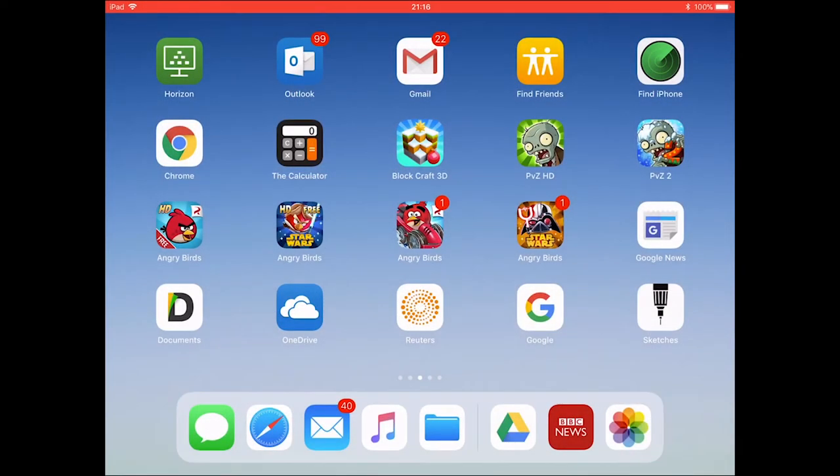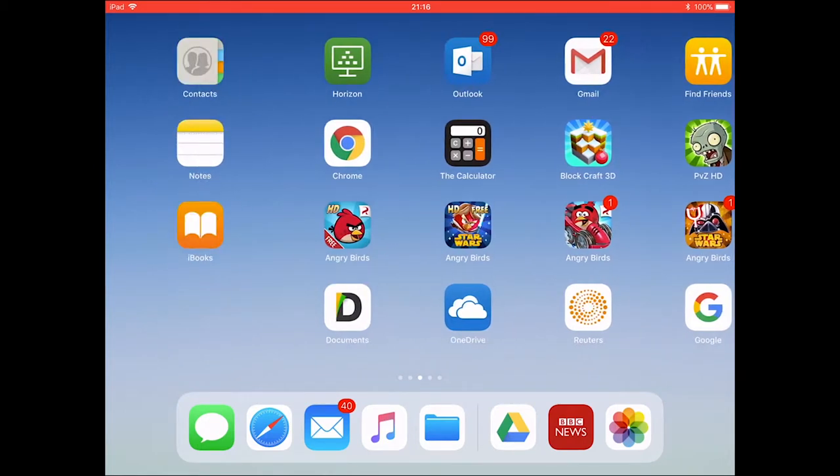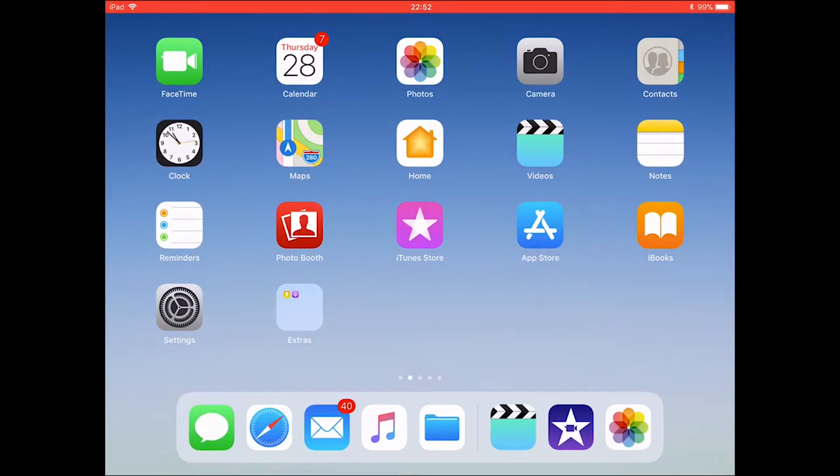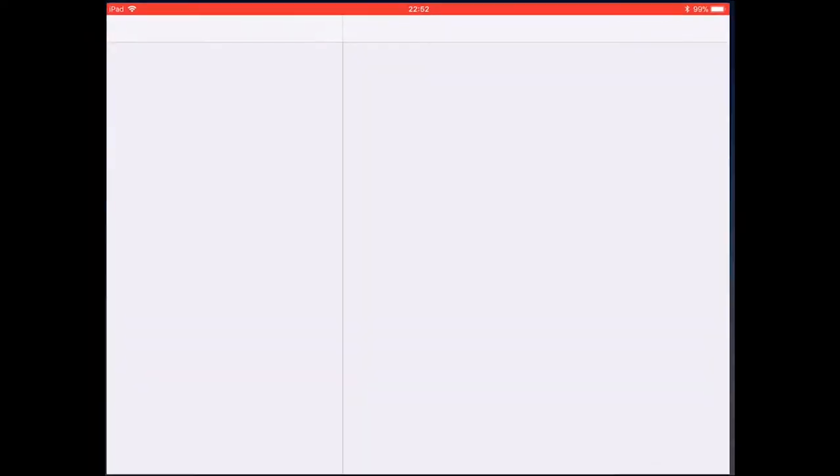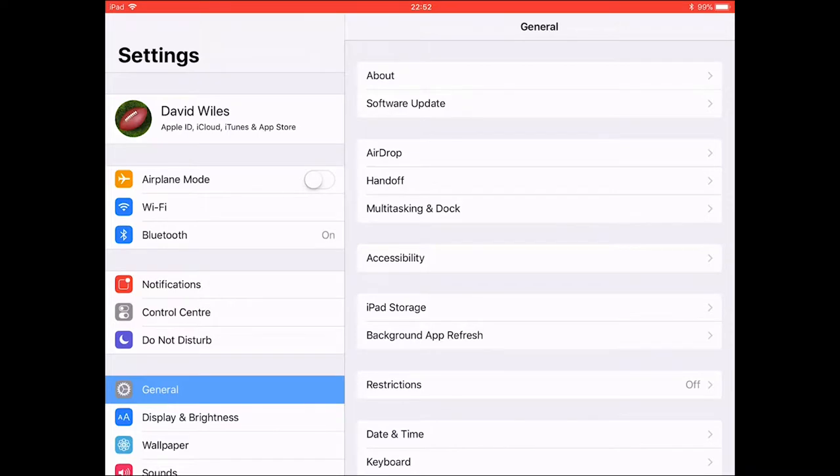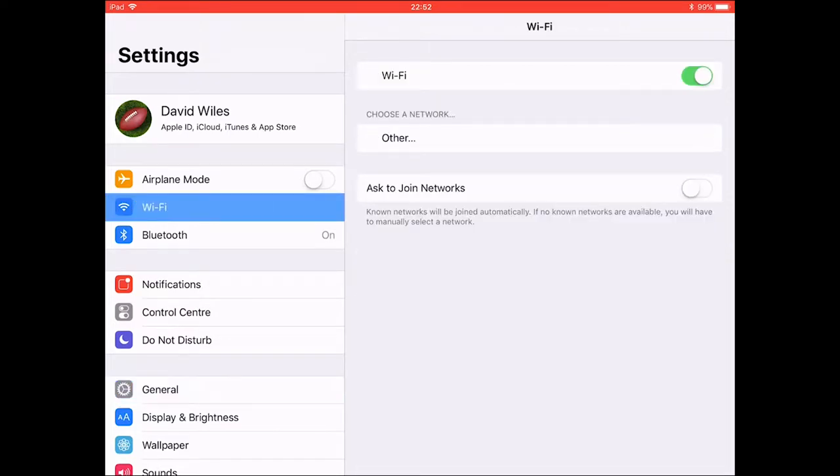Once your 3G is switched off you will now be able to connect to the BYOD wireless network. Go to the iPad settings app. Switch on the iPad's Wi-Fi if it is disabled.